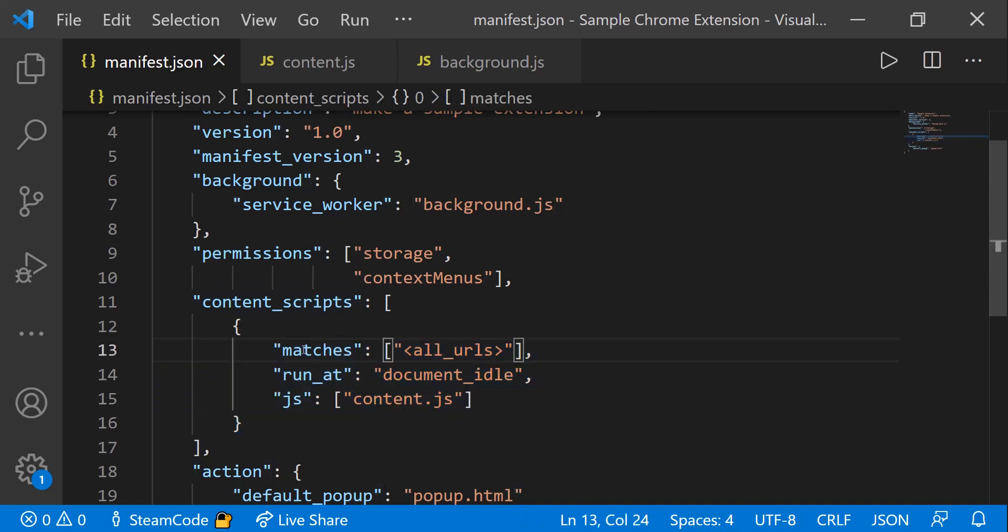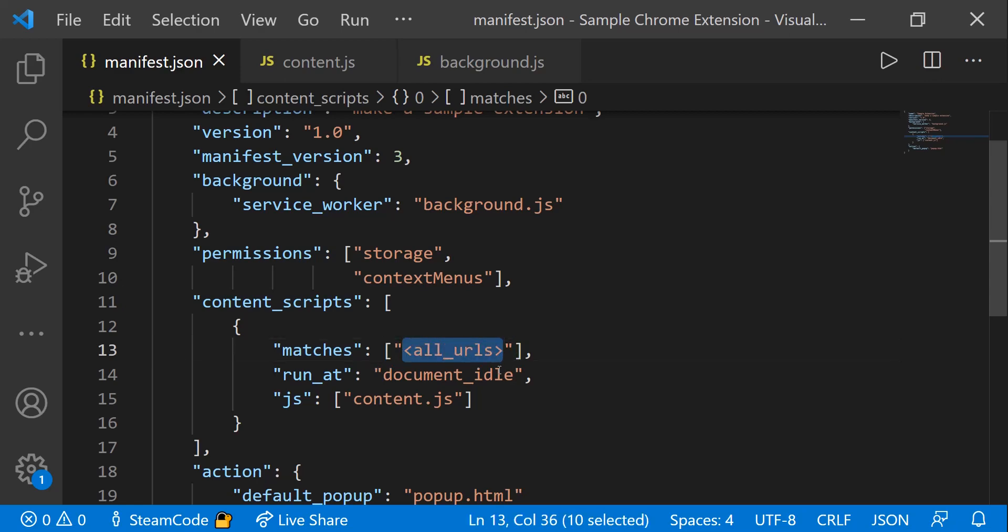First is matches. For matches, it specifies what URLs this script is going to run on. Say you only wanted to run on New York Times, you'd specify the New York Times URL: HTTP:// and then the URL that you'd like. But for the purposes of this video, I want to run on all URLs, so you could specify that with this all_URLs.